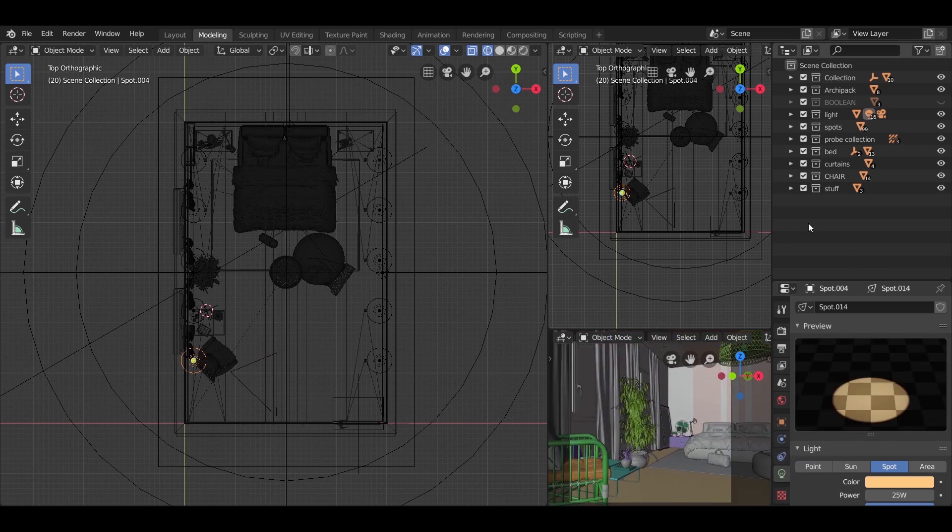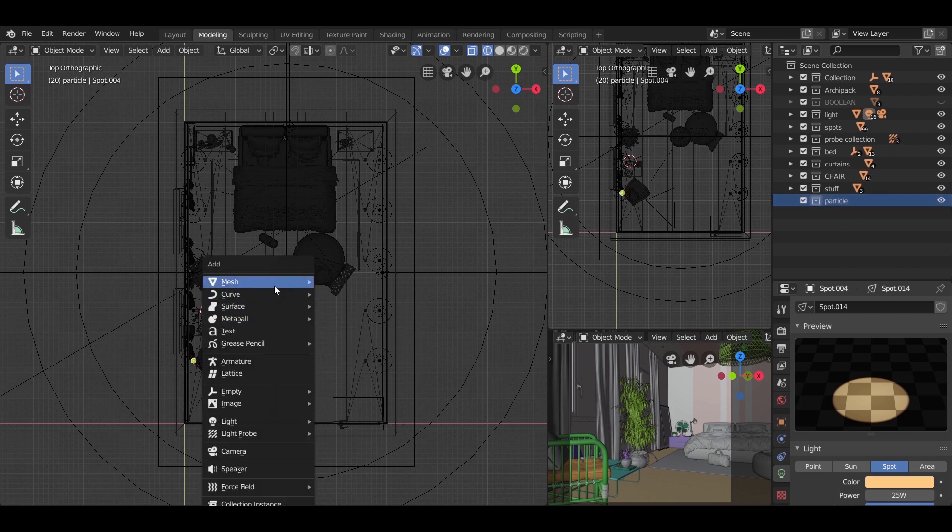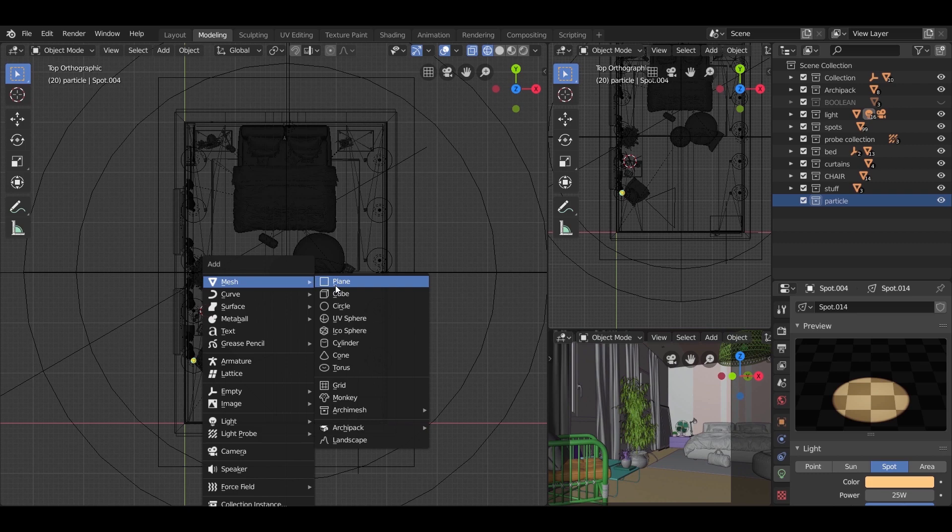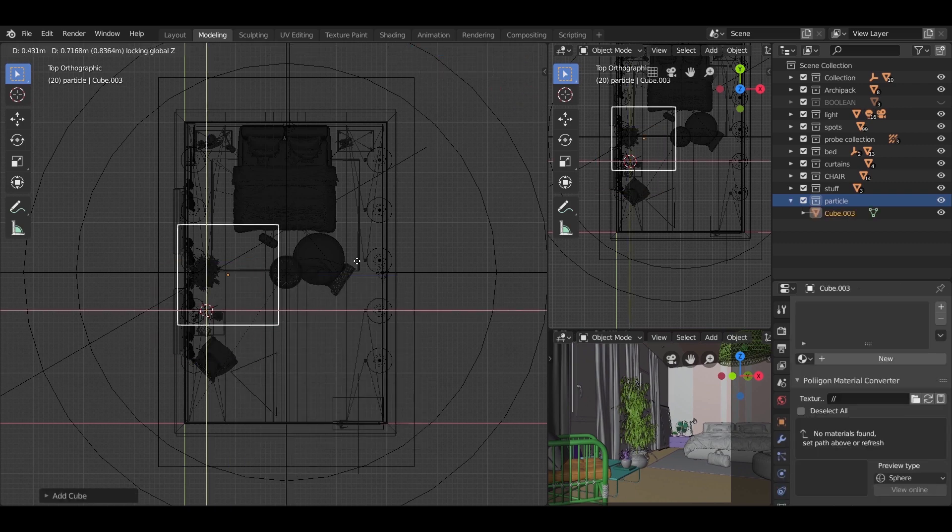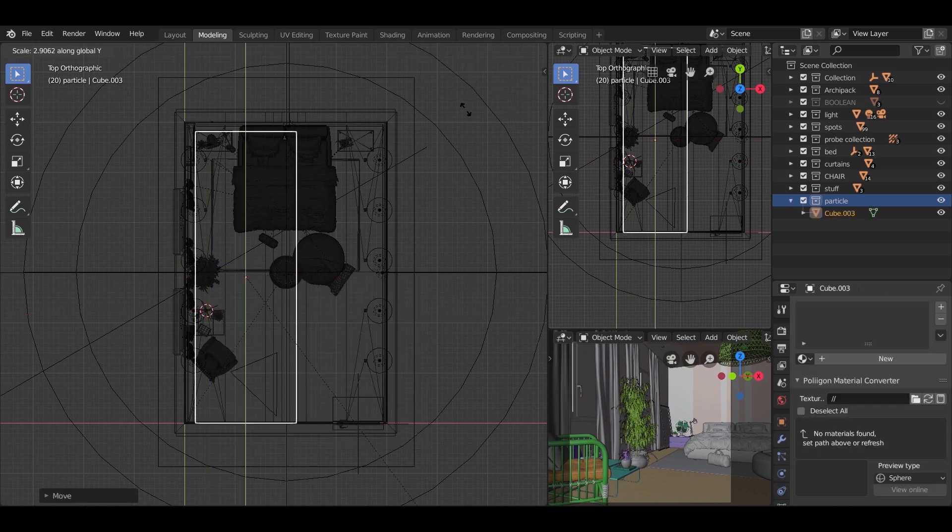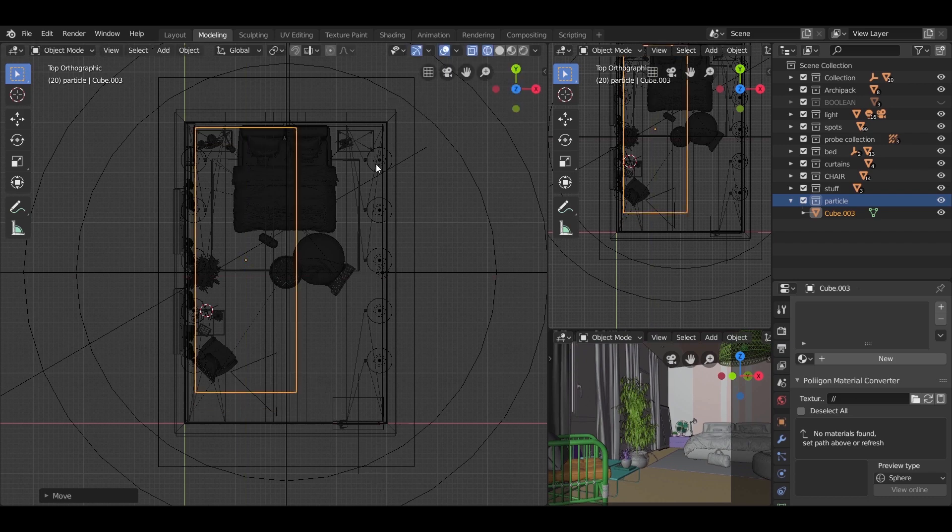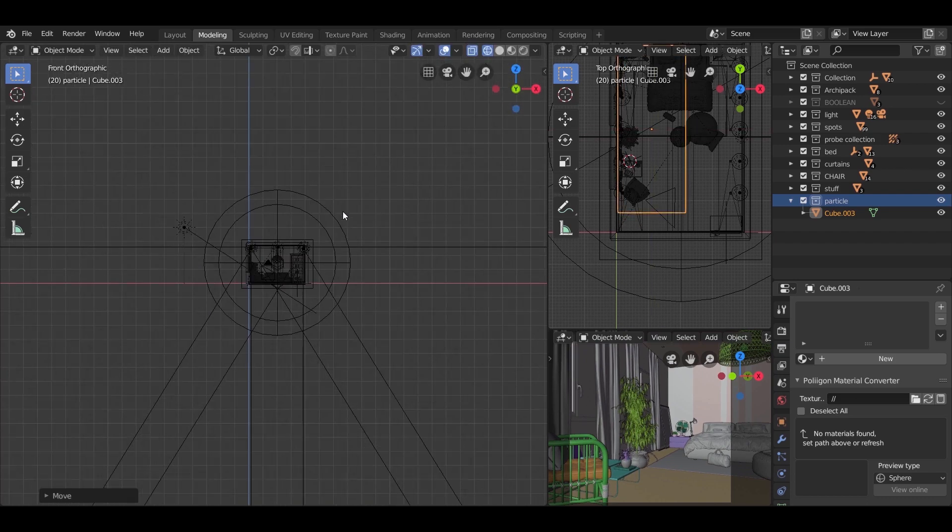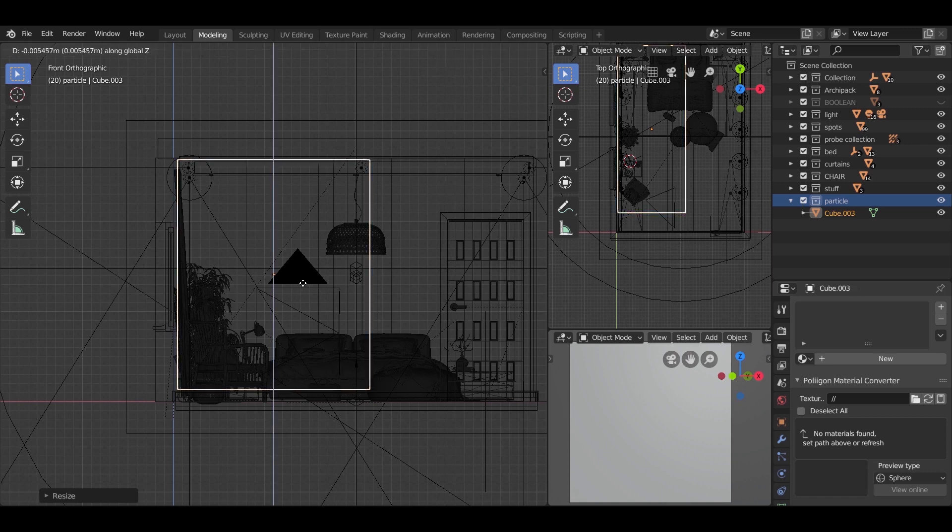After that, we are going to add a particle system to the scene, and for that we need a mesh object. So make a new collection, press shift A and add a cube, scale it to fit the part of the scene where the camera is facing. Use S and G to move and scale the object.